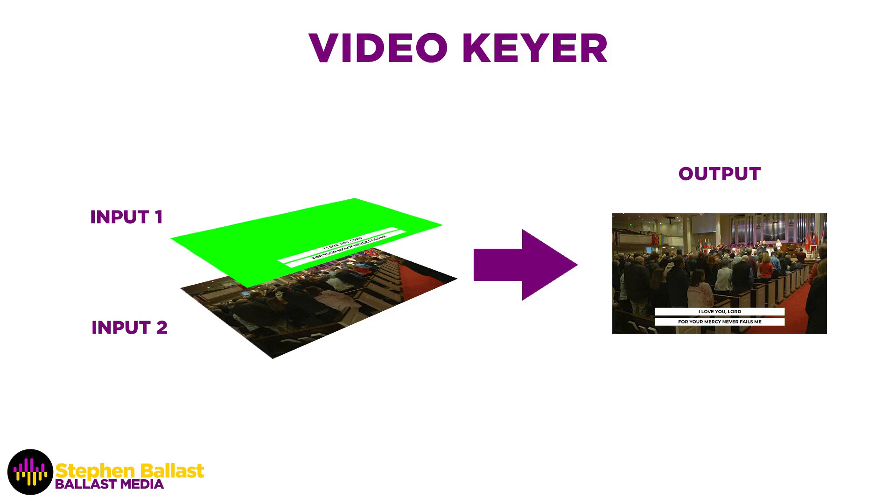It gives you a proper downstream keyer for your video productions. If you're not familiar with what a downstream keyer is, first of all, a keyer is just a function of a video switcher that lets you overlay one video source over another. And we call it a keyer because it keys out or removes something from the top source to reveal the bottom source.